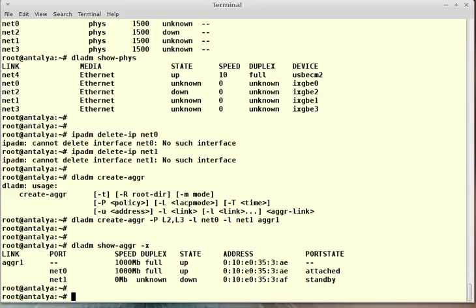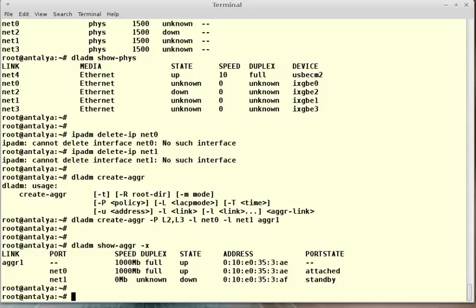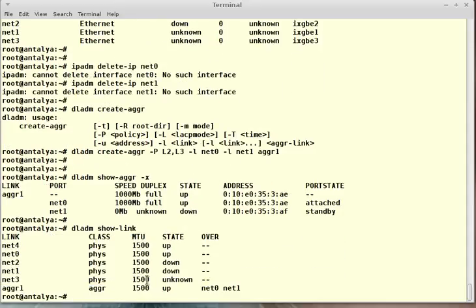I should plumb the aggregation interface. dladm show-link will show the aggregation interface. State is up.